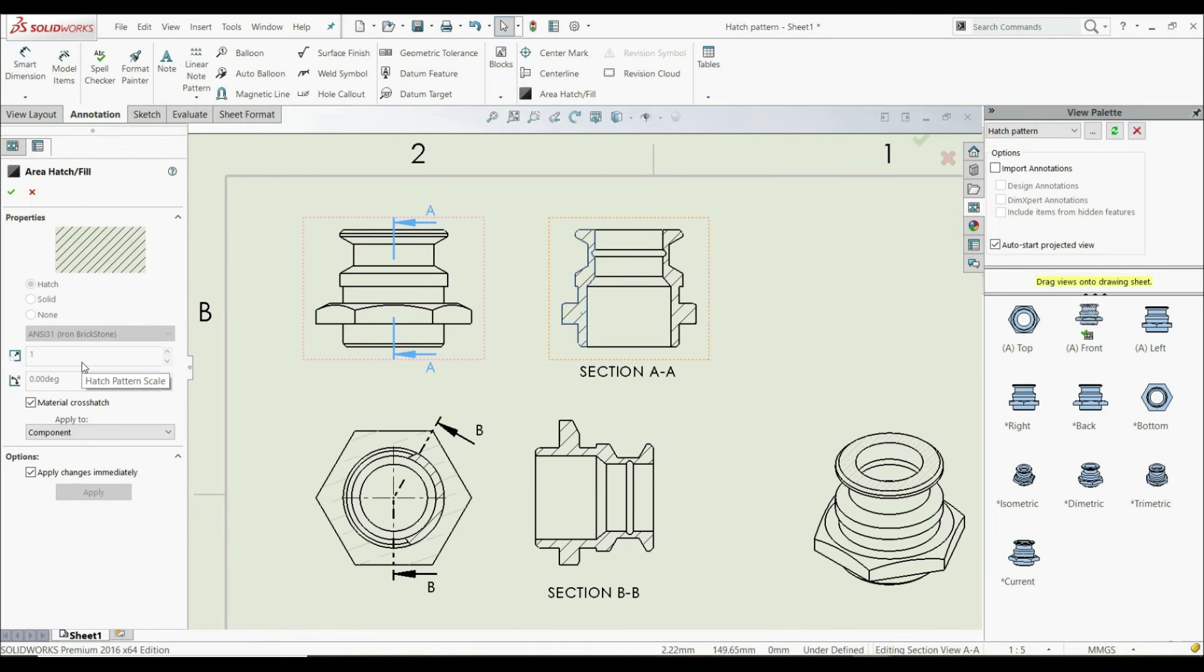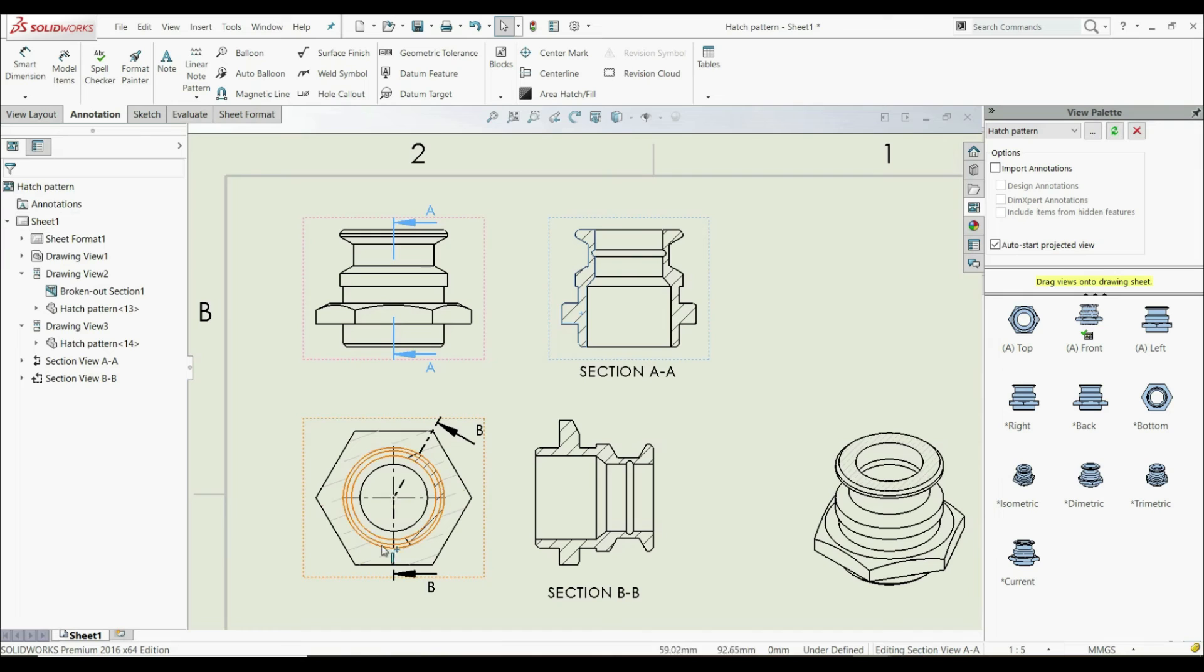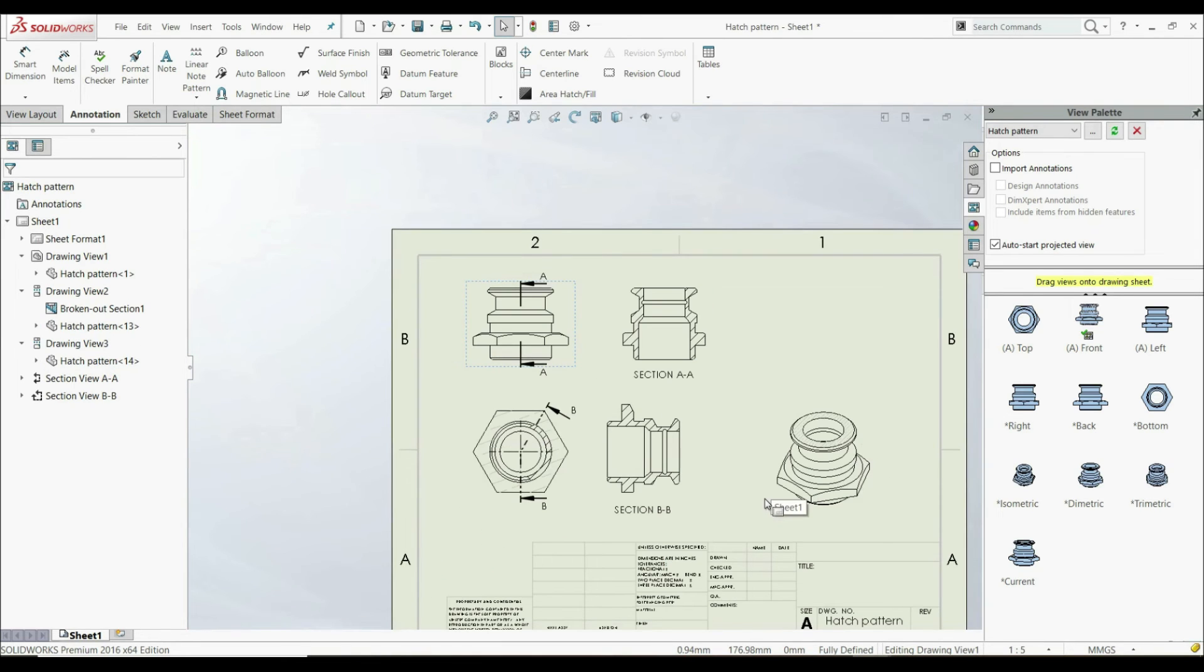Because those hatch patterns are automatically applied. But the hatch patterns that we manually create can be edited at any time. This is how you use the Area Hatch Fill tool.